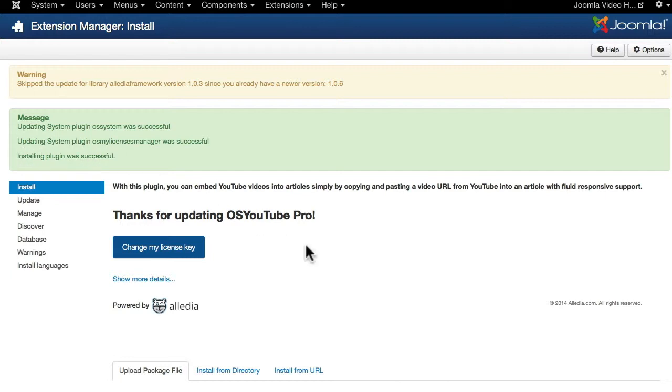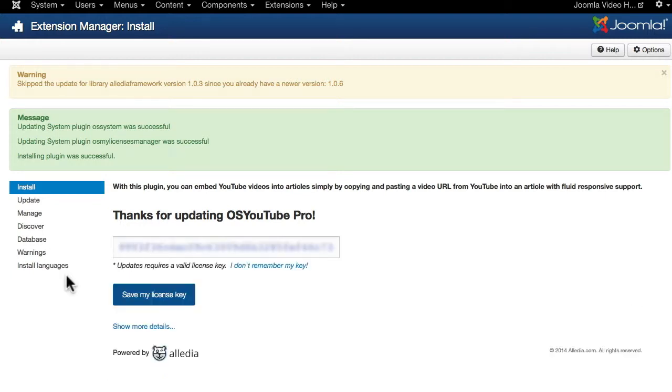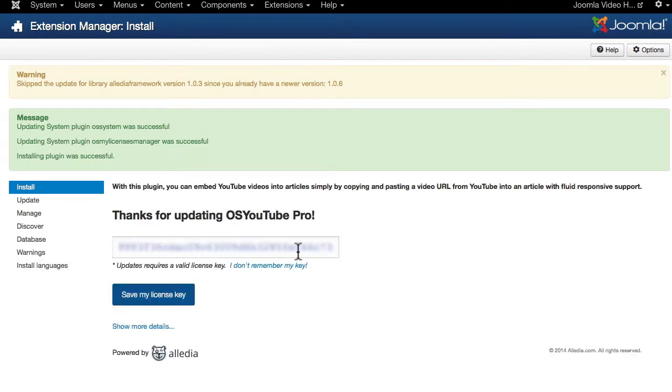When you install any of Aledia's Pro versions, you'll need to update your license key. If this is the first time you're installing a Pro version, you'll need to insert your license key.